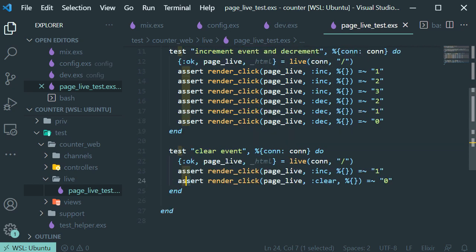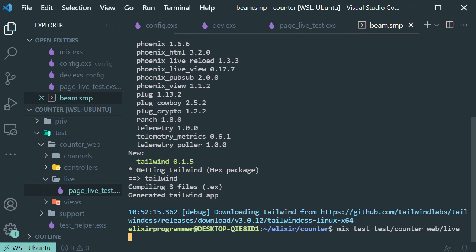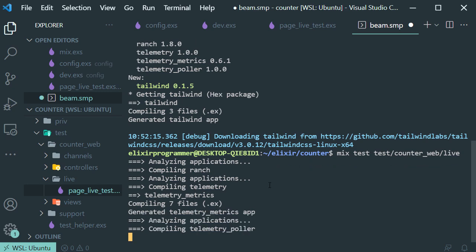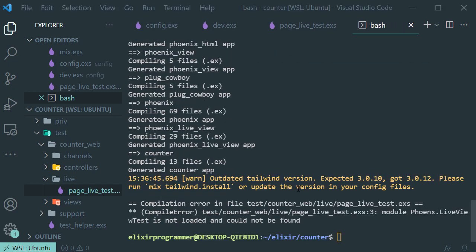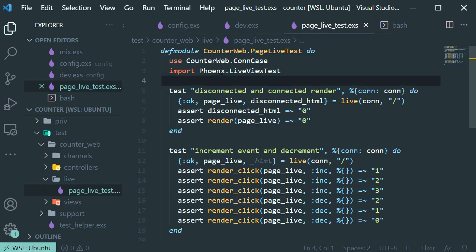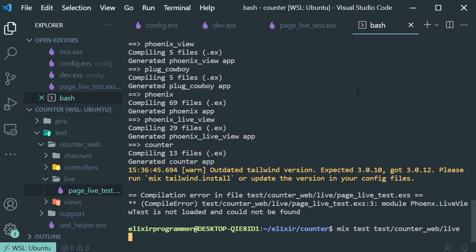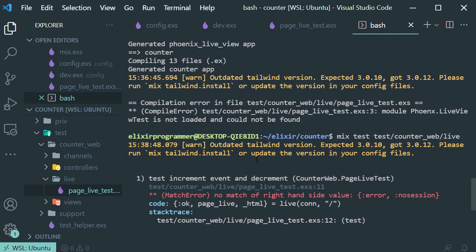Now let's save it. If we go to the terminal and run the tests, they should fail because we haven't done anything yet. It will compile everything before running the tests. We made a mistake — let's go back to our test and fix the misspelled word. Now let's run the test again. You can see our tests are failing because we haven't created the LiveView yet.